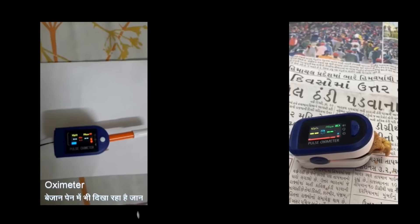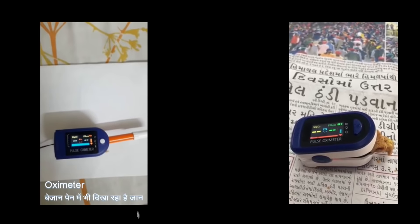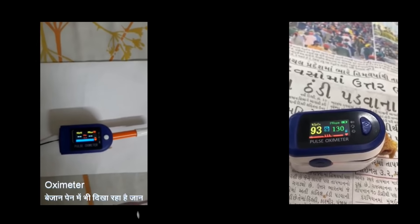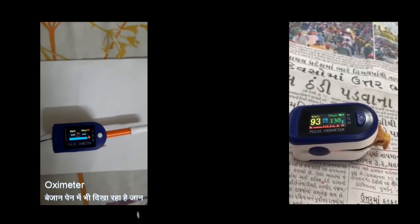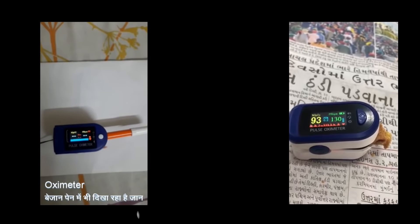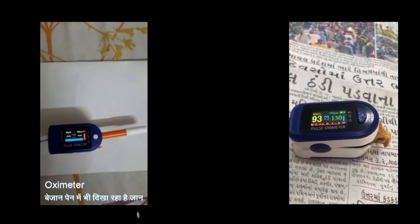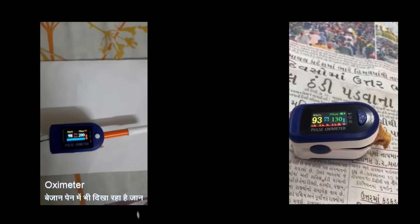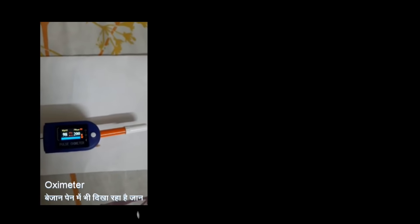There have been viral videos claiming that a sketch pen has a heartbeat and an oxygen level — showing 200 heart beats and 98% oxygen level. People called it a scam by sensationalist media, saying oxygen levels have dropped and this device is fake. But this is simply a misunderstanding of how the pulse oximeter works.